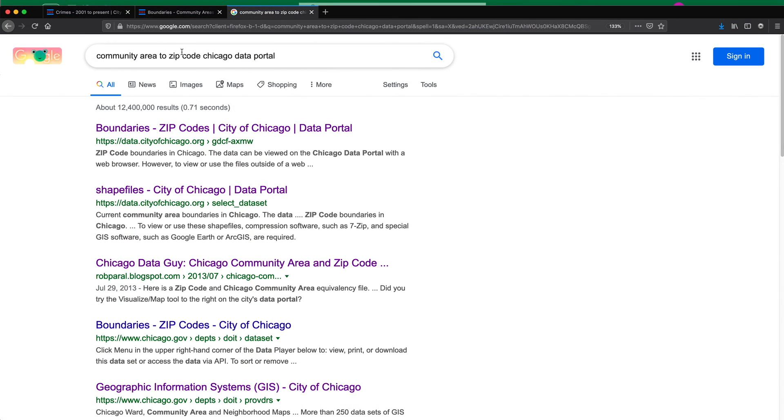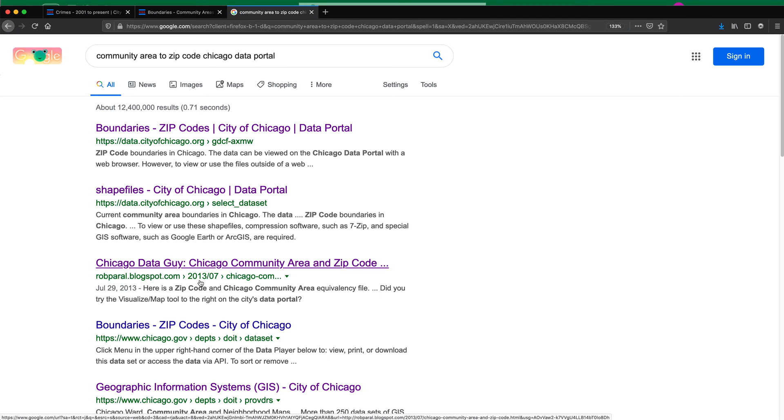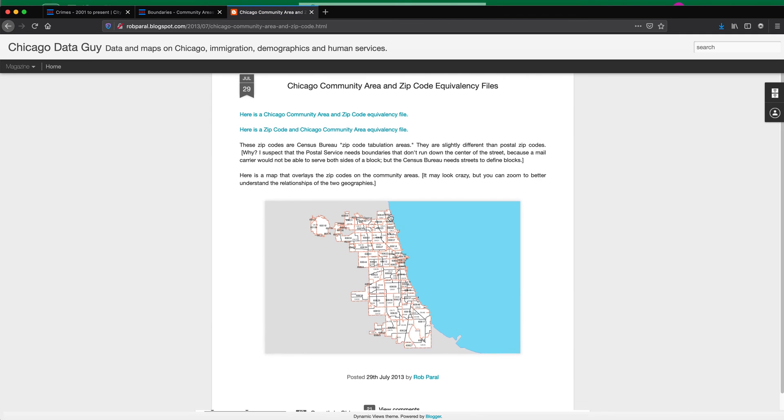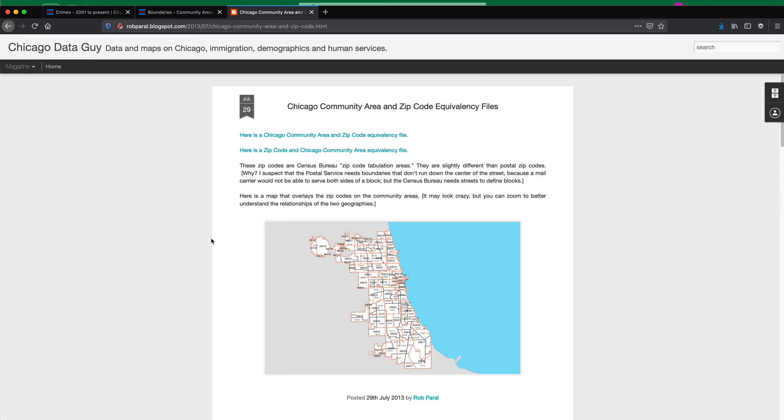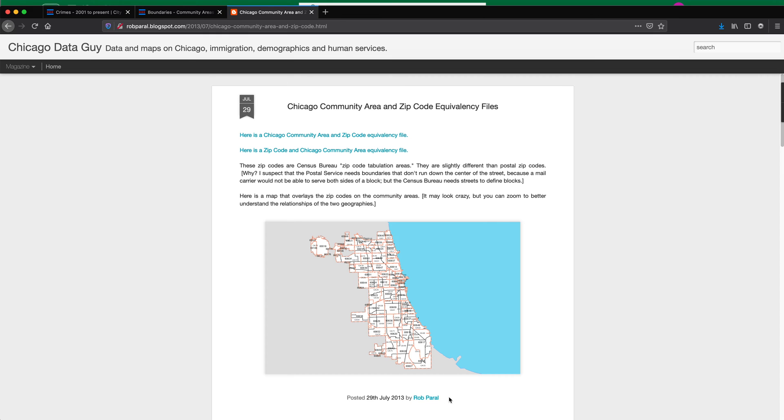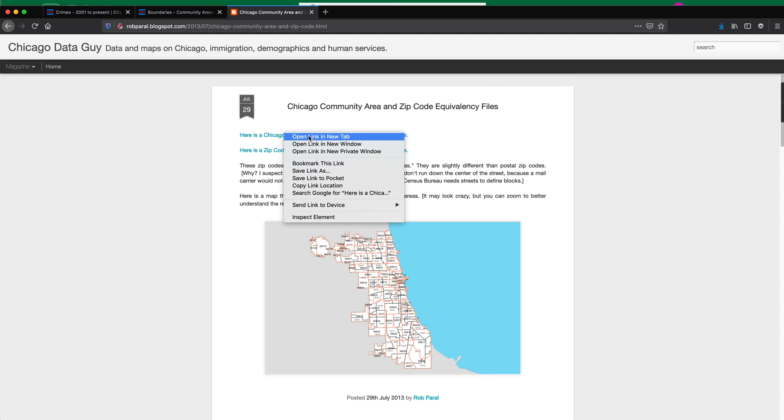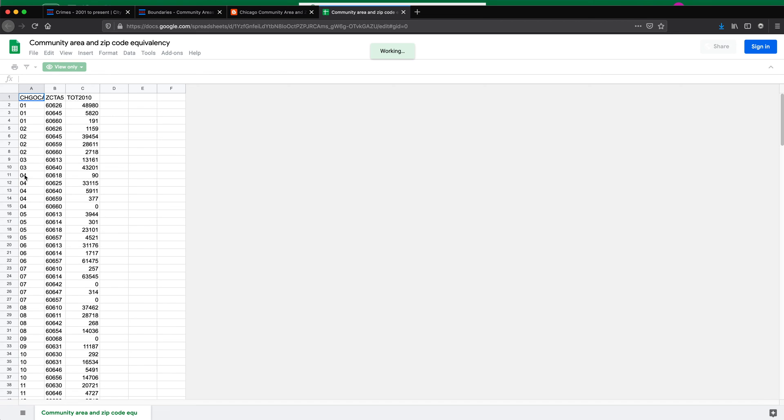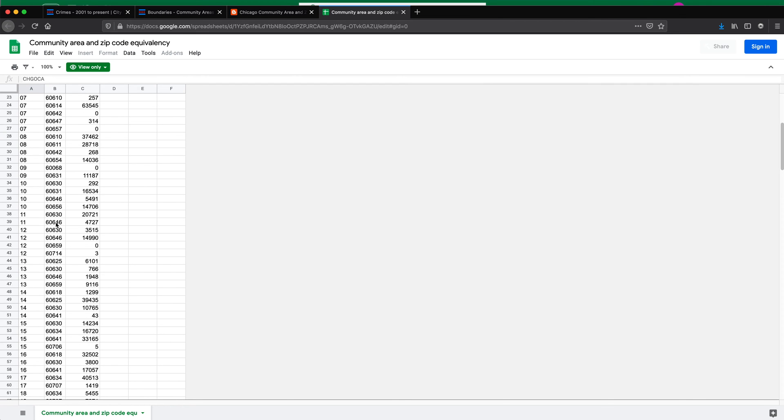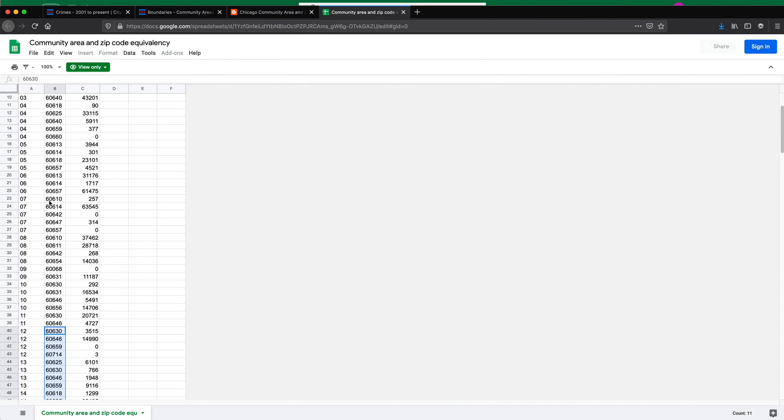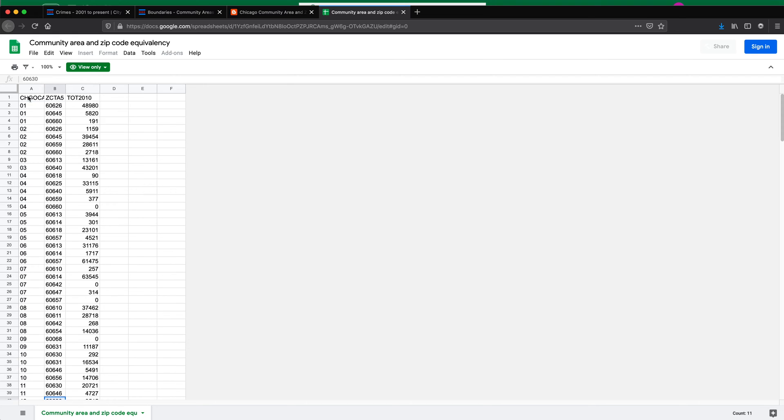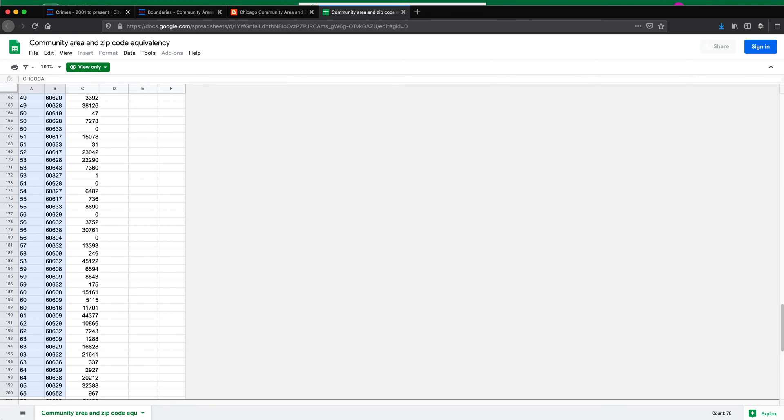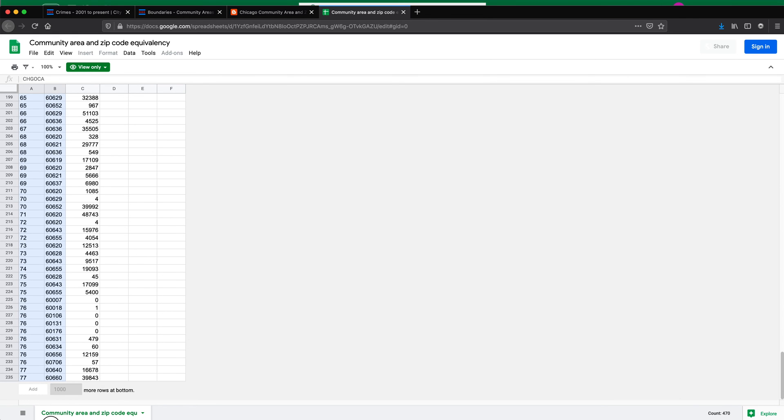So after a Google search, I got to this blog. And that gives us this. So that's the Chicago data guy. That's Rob Perel. I'm sorry if I'm not pronouncing your name right. That's where I'm finding this information. I'm going to follow this link. Apparently that takes me to a Google sheet where we have the community area mapped to a zip code. So that's excellent information for us. I'm just going to try to grab this data from here. Copy that.